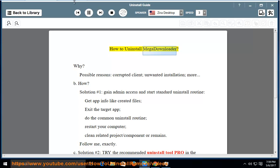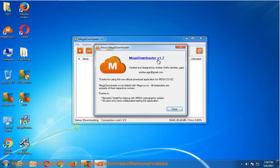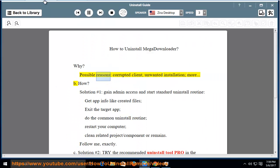How to Uninstall MegaDownloader. Why? Possible reasons include: corrupted client, unwanted installation, and more.